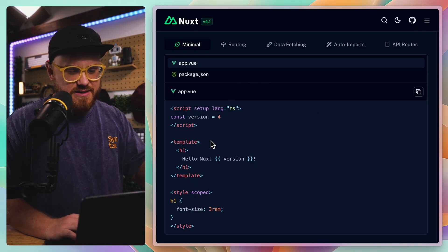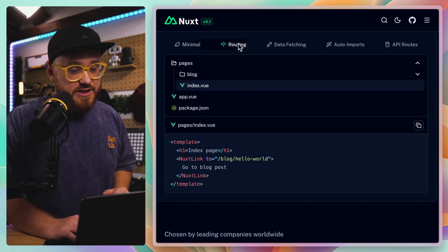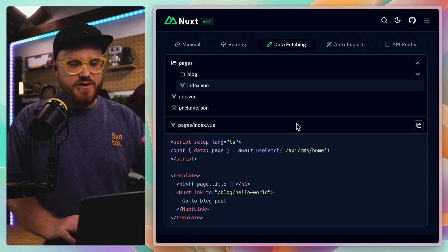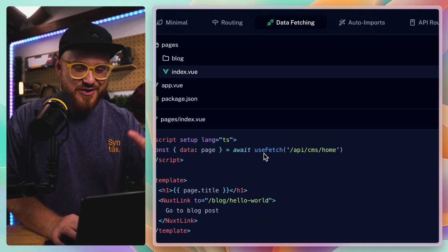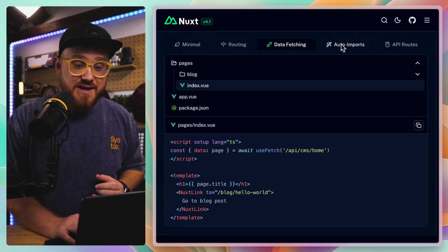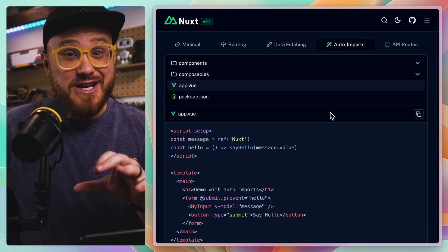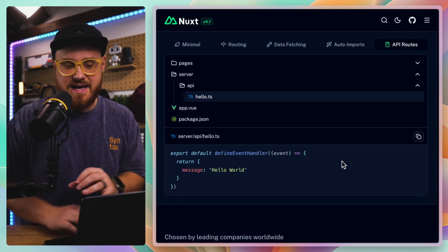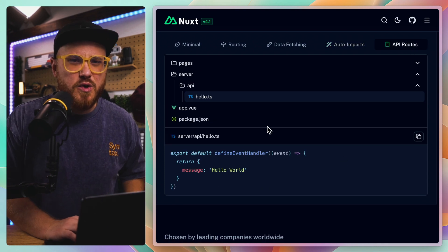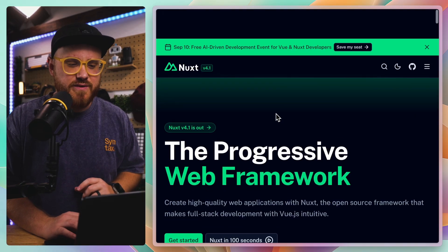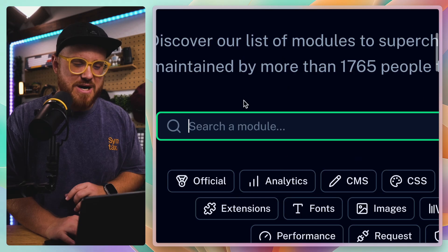It's not just that Nuxt has a minimal templating language, it's not just that it has routing built in, or even data fetching — which, look at that, use fetch and you automatically have a way to do that. It's not auto imports, although that is really nice. It's not even the fact that it has API routes out of the box. Most frameworks have something similar to each one of these.